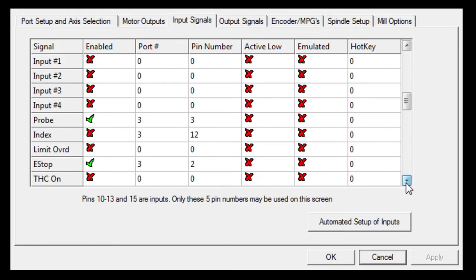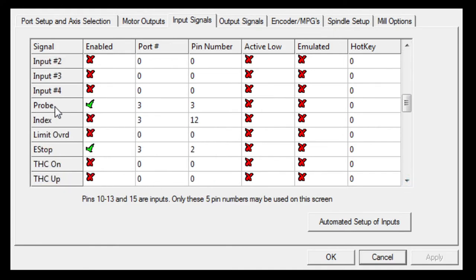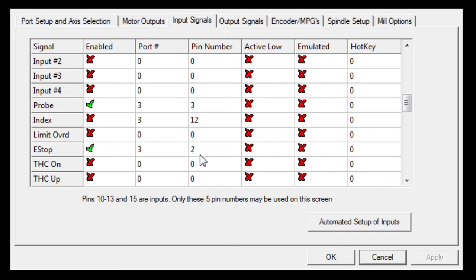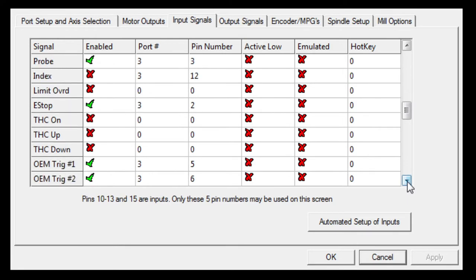The other one we are using is the Z probe, port three pin three enabled. My e-stop, we are using pin number two, and my input pin number four has got no allocation at this point.